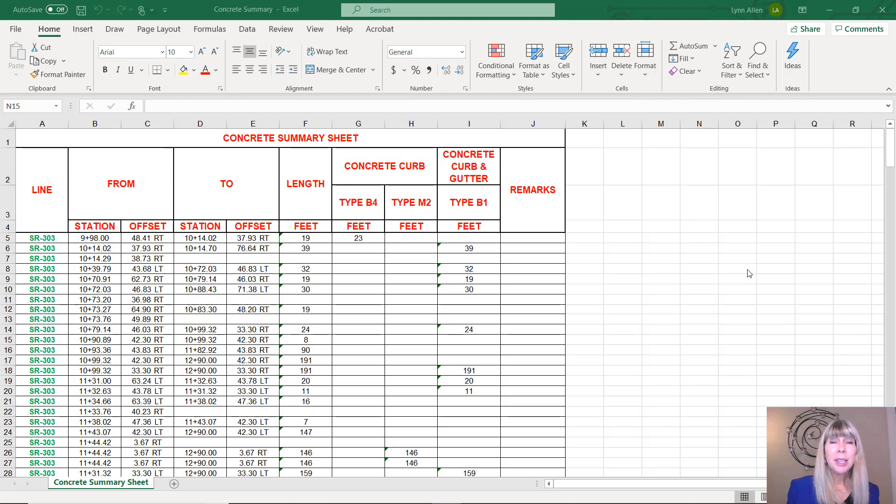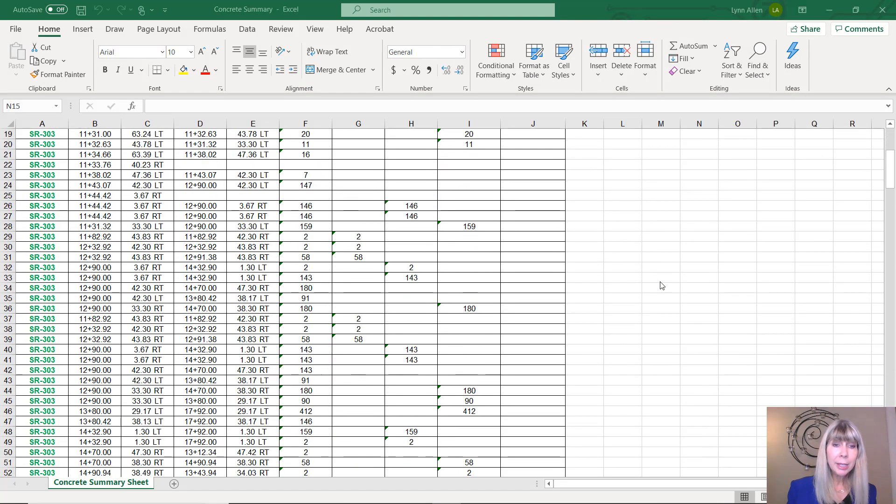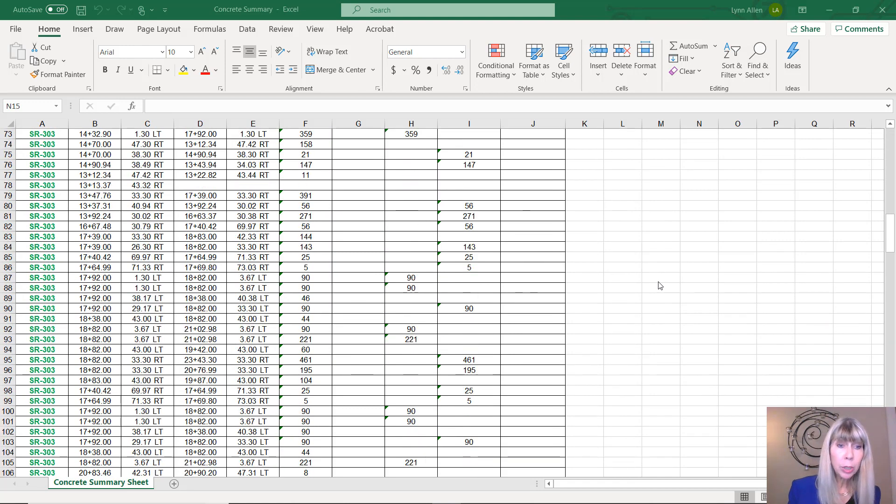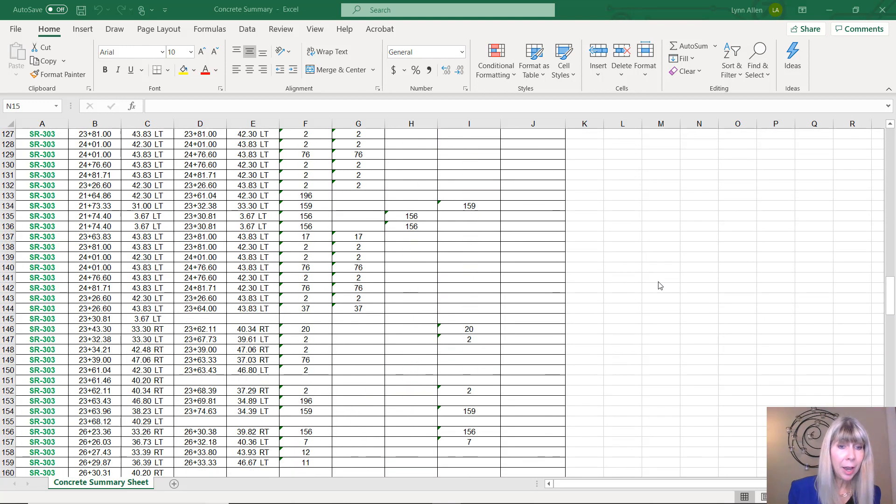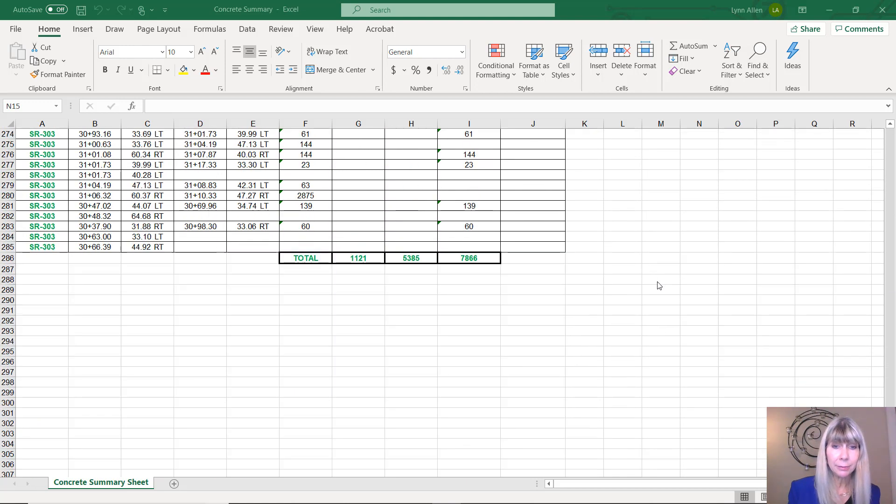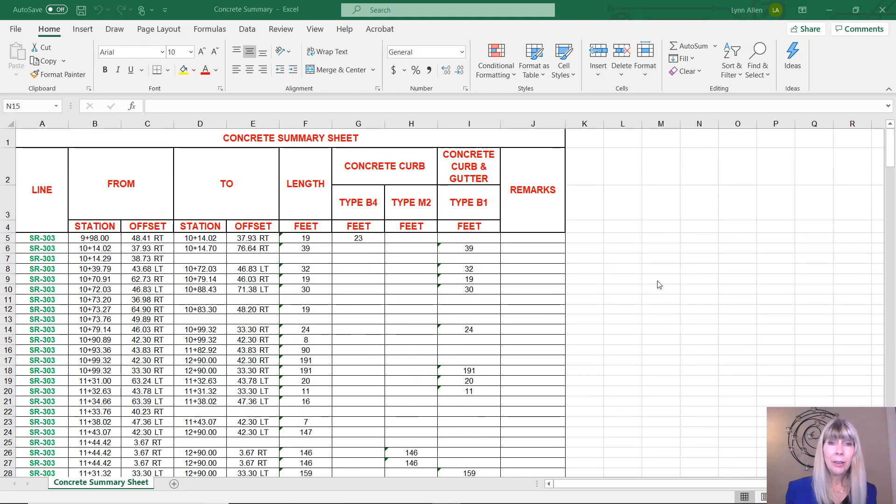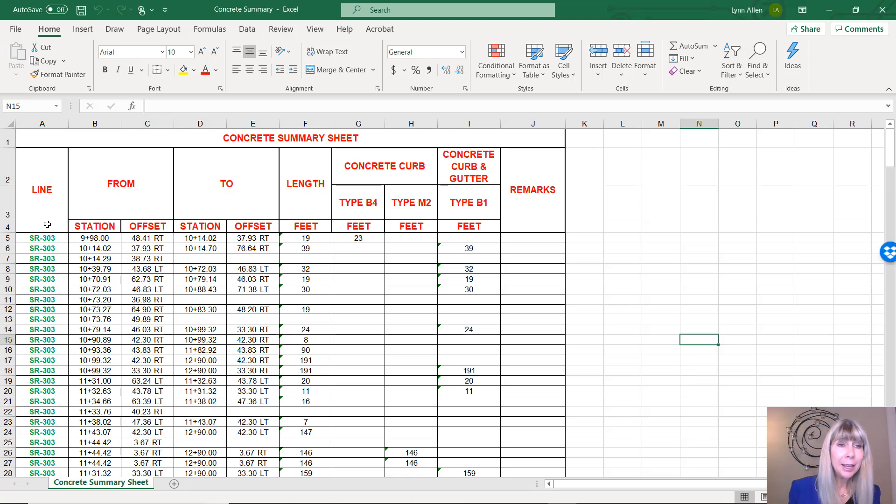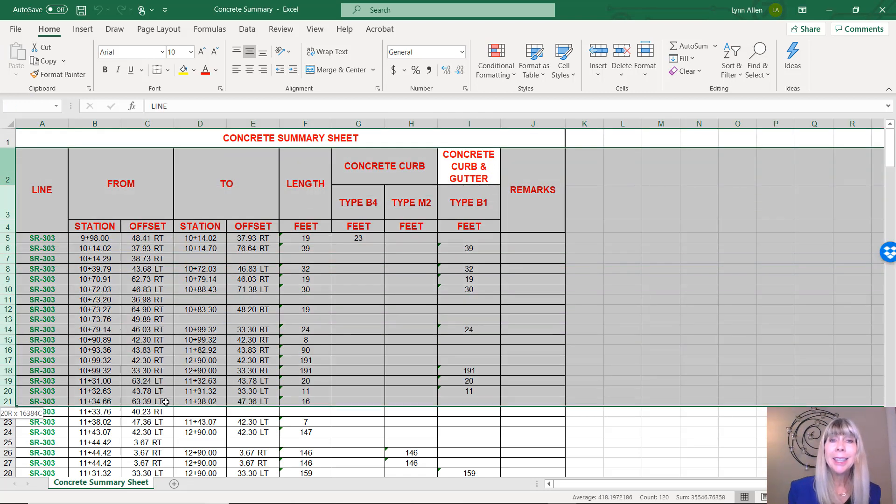Here we are inside of the Excel spreadsheet that we want to bring into AutoCAD. Now, I would like to point out that this is not a small spreadsheet. This is a pretty lengthy, involved file. It's up to you to decide how much or how little you want to bring into AutoCAD. You simply highlight the cells that you're interested in and then copy that to the clipboard.